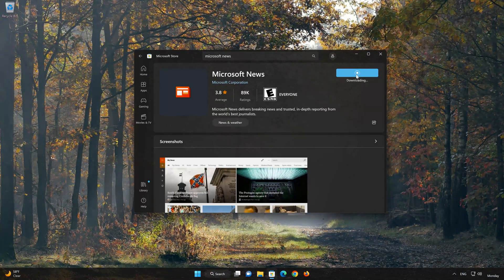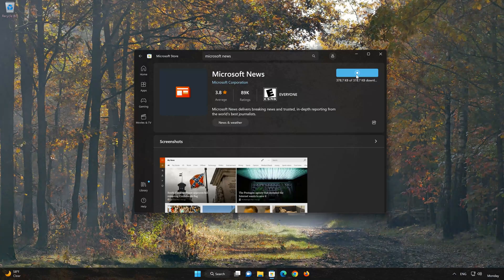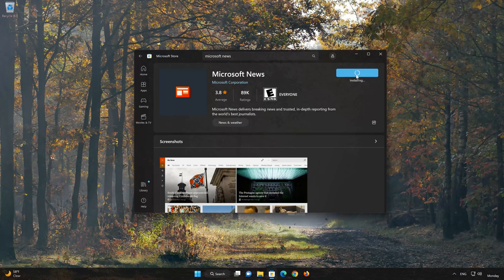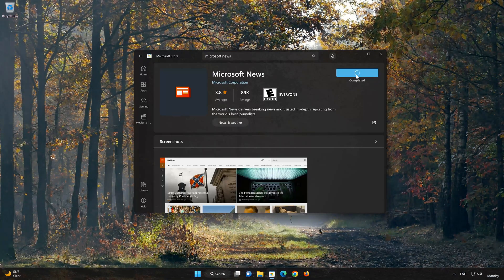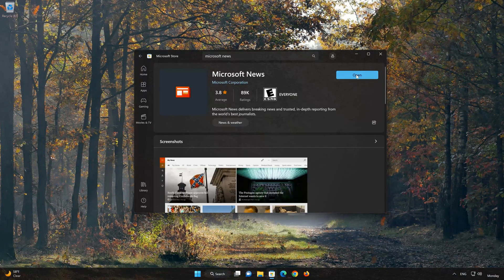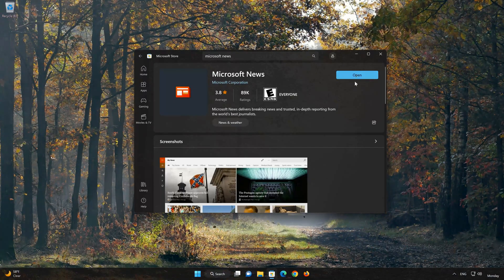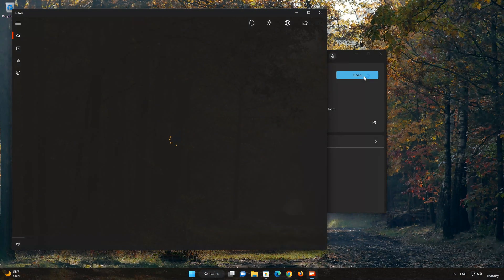Wait for Microsoft News to be downloaded and installed. Now your Microsoft News app should be installed. Now open your Microsoft News app.